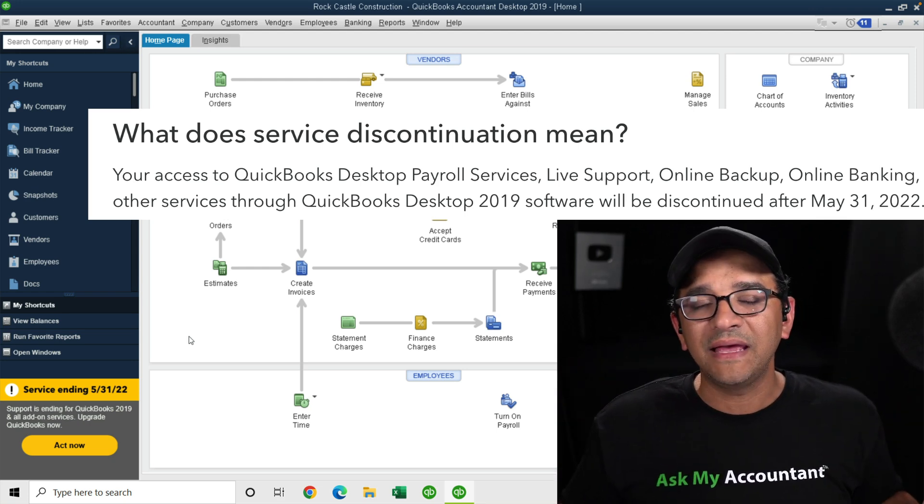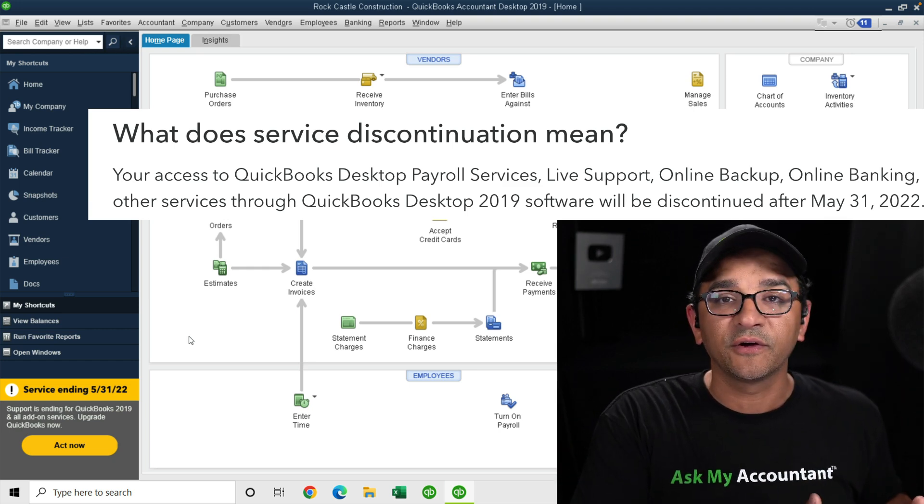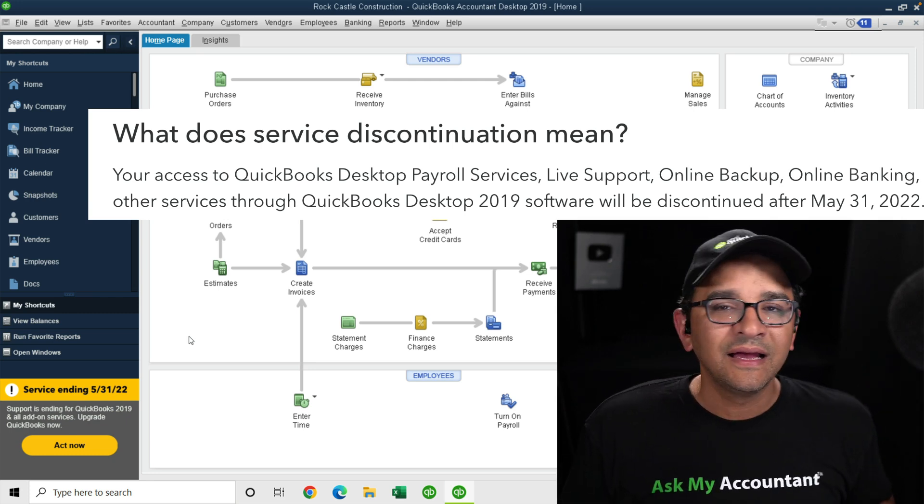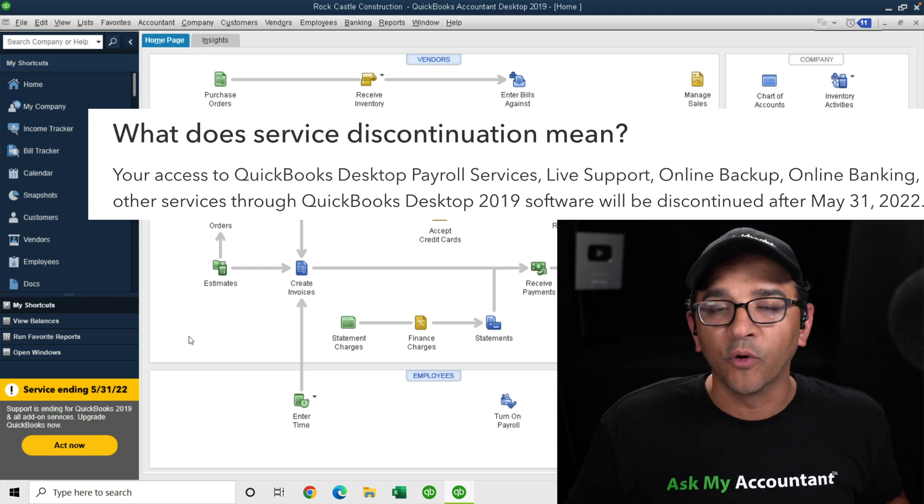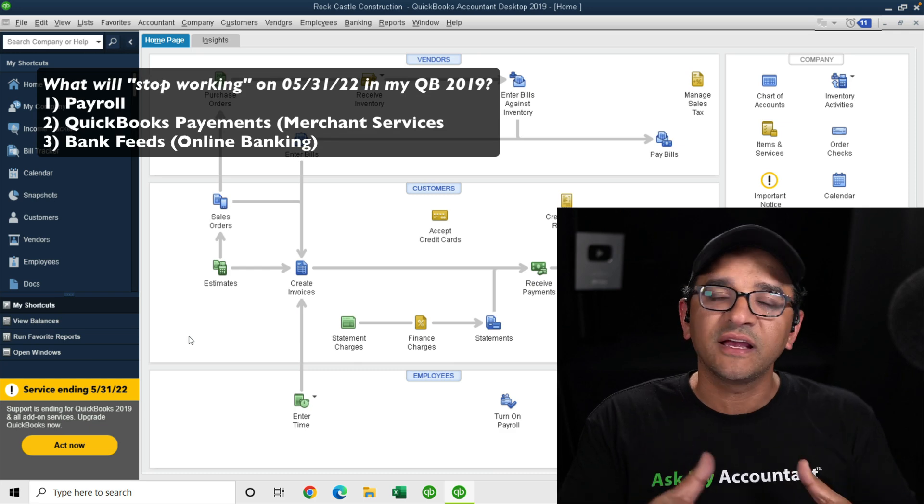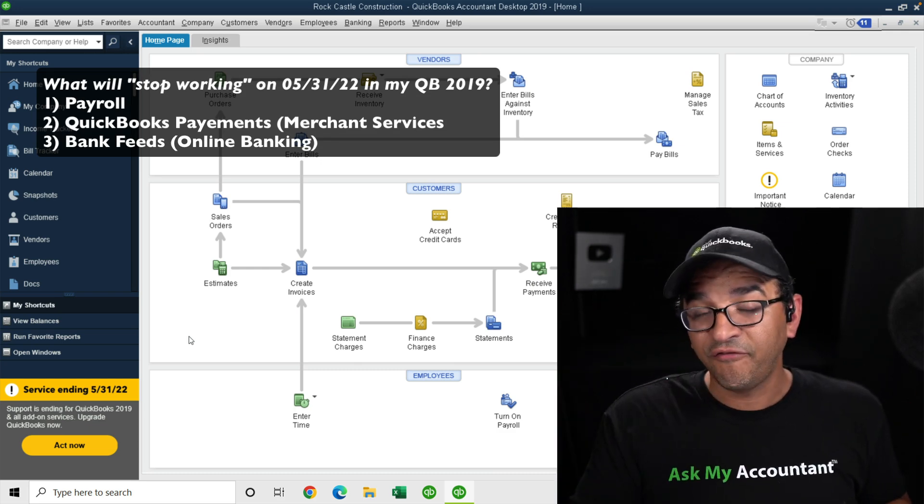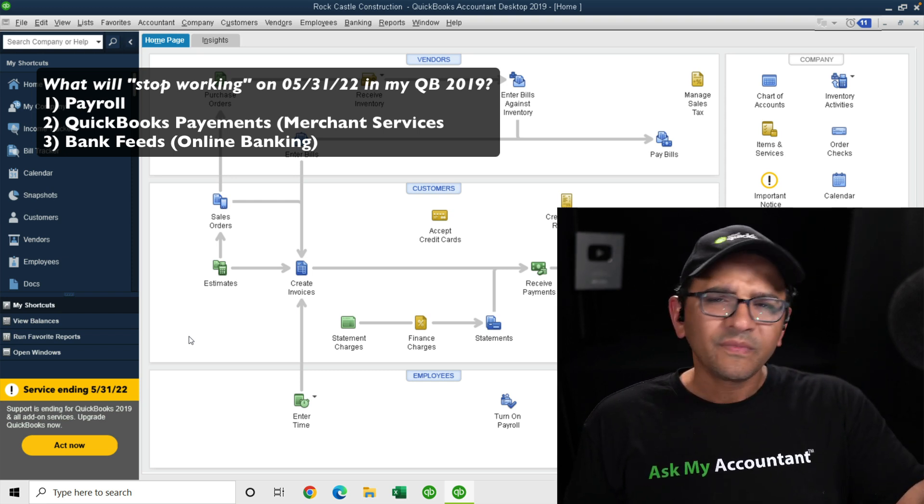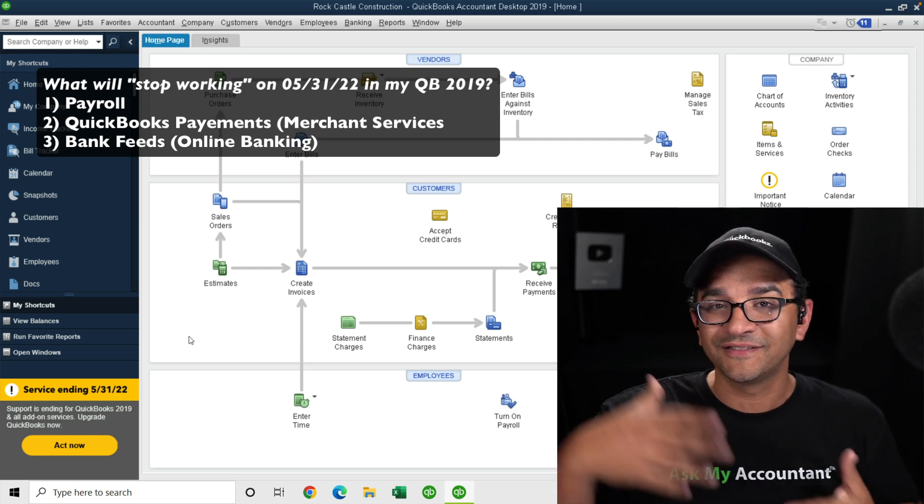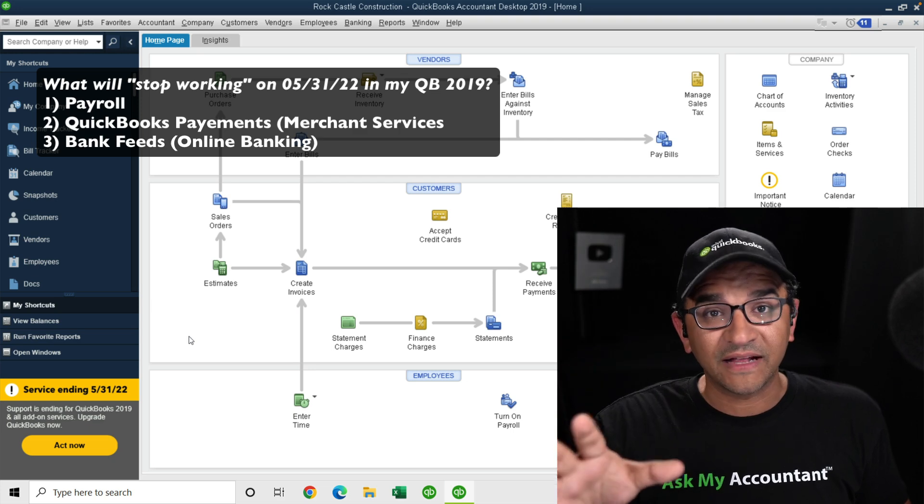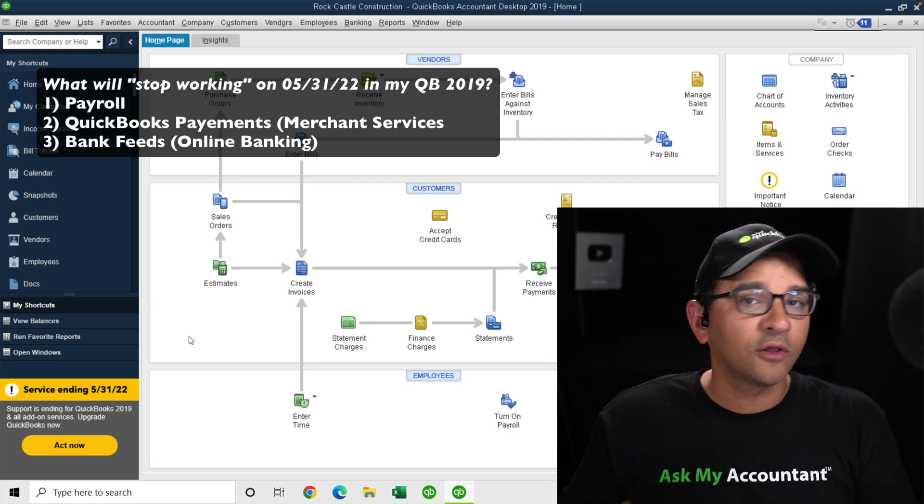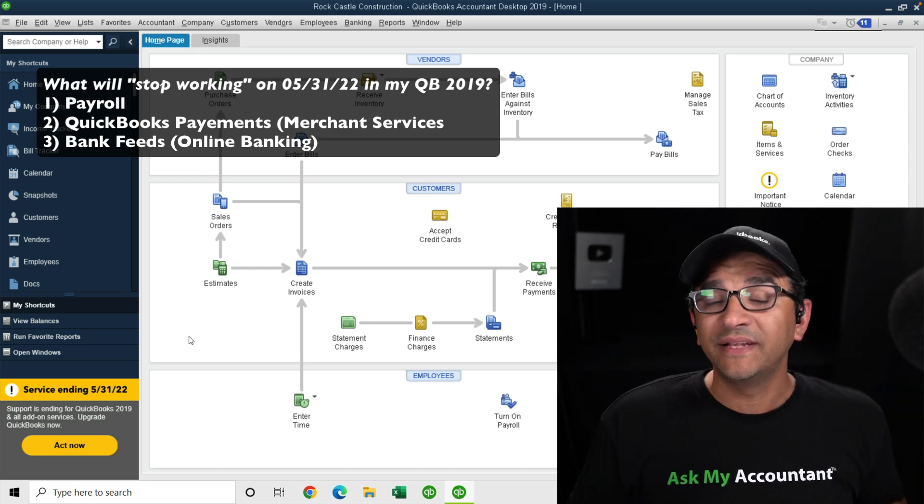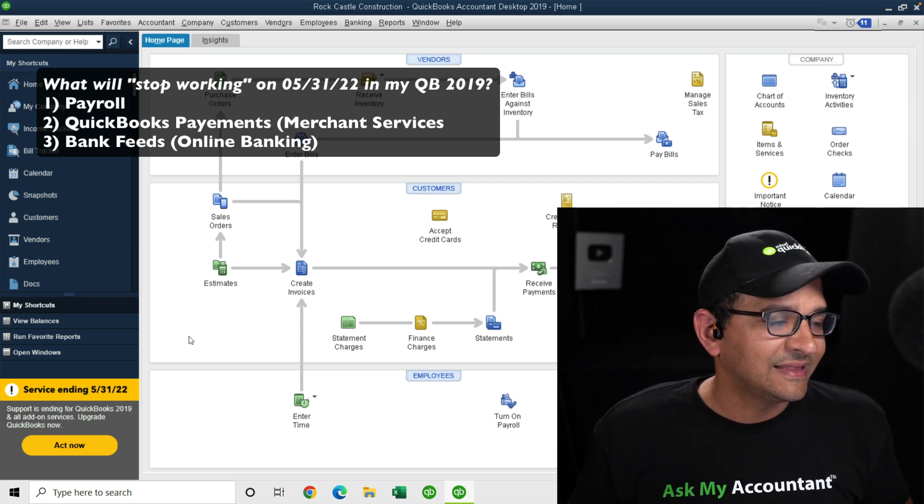What exactly does it mean that it will stop working? Because the software is still going to be installed in your computer. You can still open it, you can still access the company file. But there are a particular set of things that will stop working. Number one, payroll will stop working. So if you're using QuickBooks Desktop payroll, which is an additional fee, most of you are paying $500 to $600 a year for that service. Even if you continue to pay for that service, it will no longer work. QuickBooks Desktop 2019 will no longer work with payroll. You can look at old paychecks, but you're not going to be able to create new paychecks, file forms, pay taxes, that sort of thing.